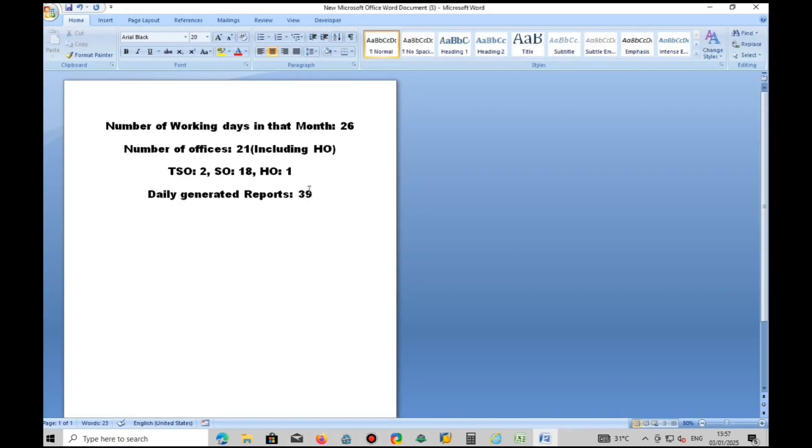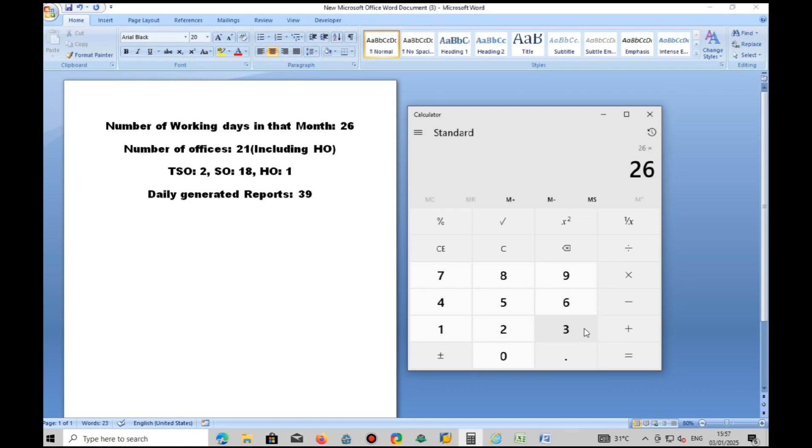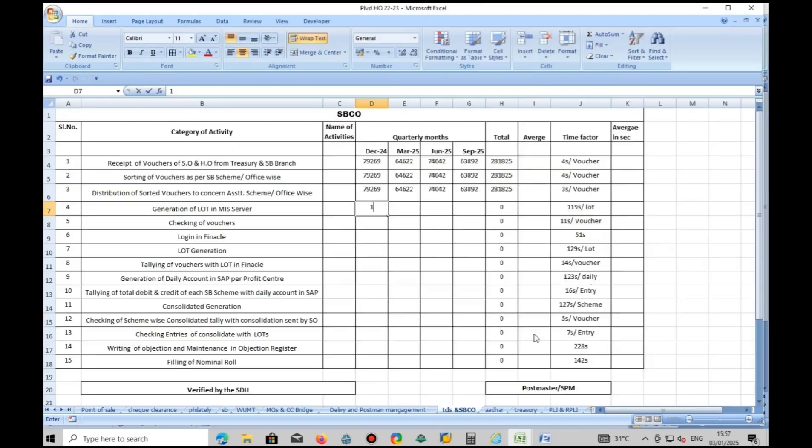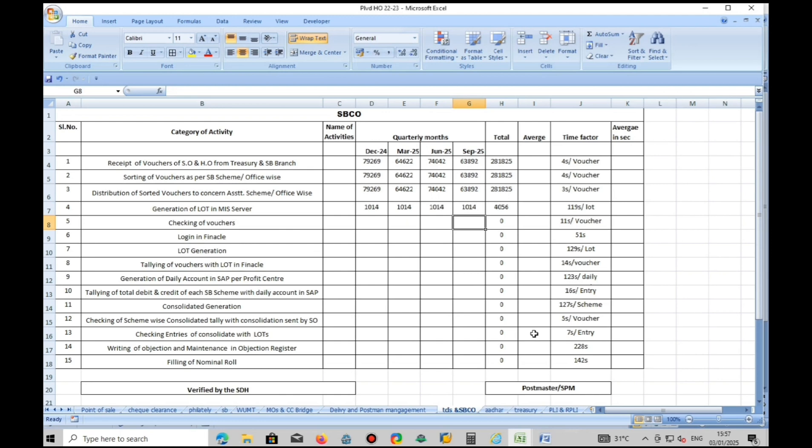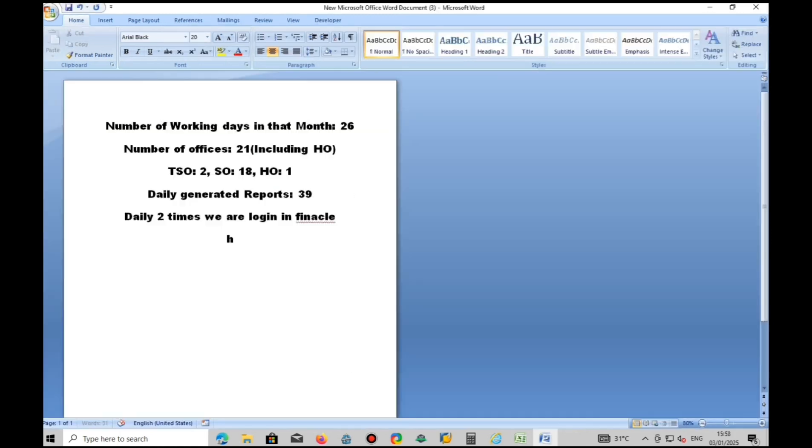Daily, we are generating 39 LOTs in MIS server. Whatever vouchers you have received, that voucher itself you checked in SBCO branch.